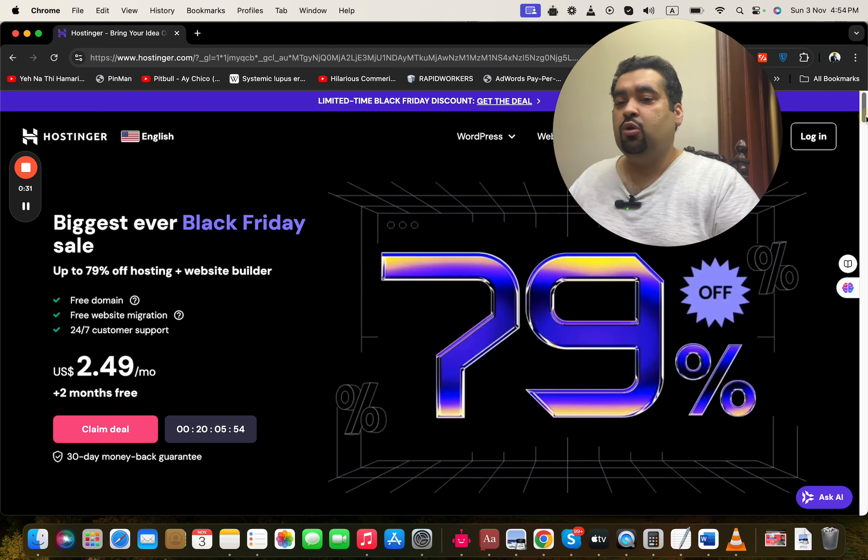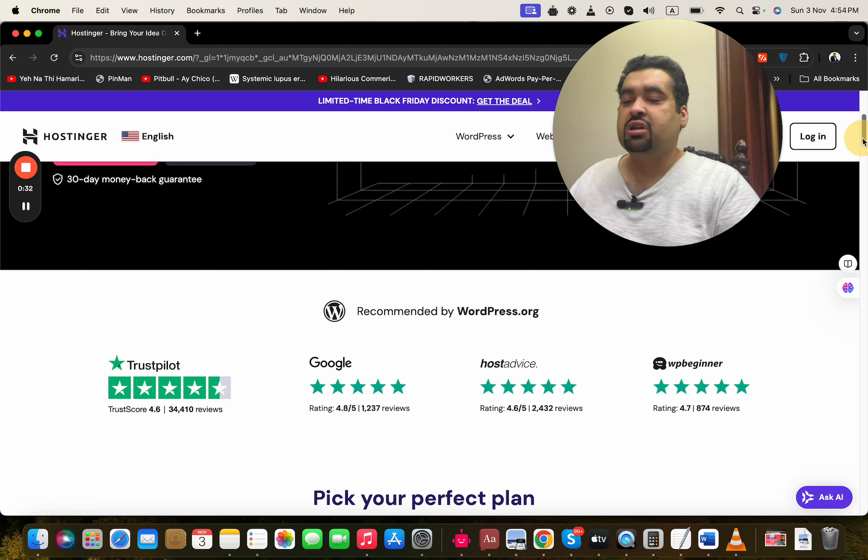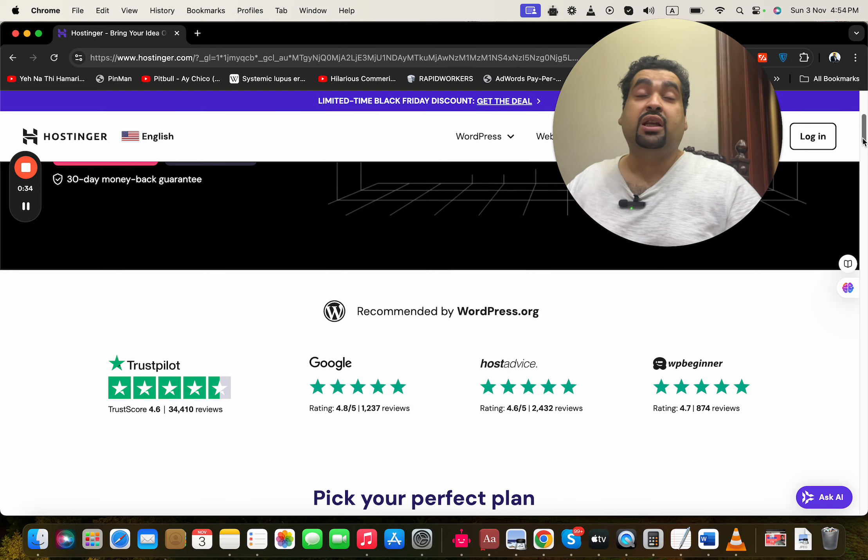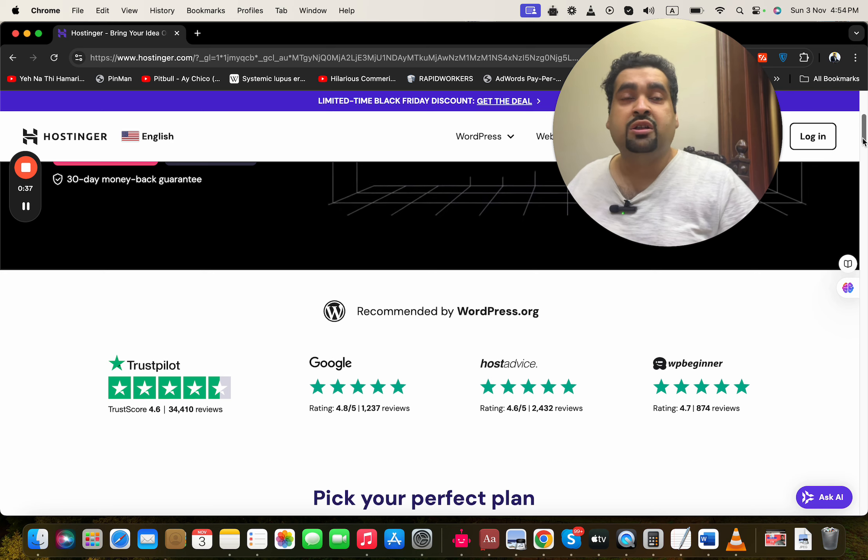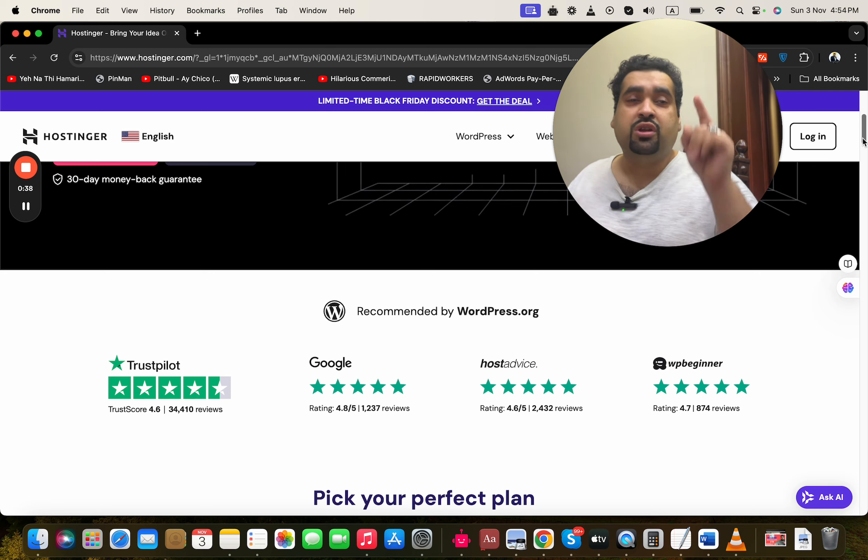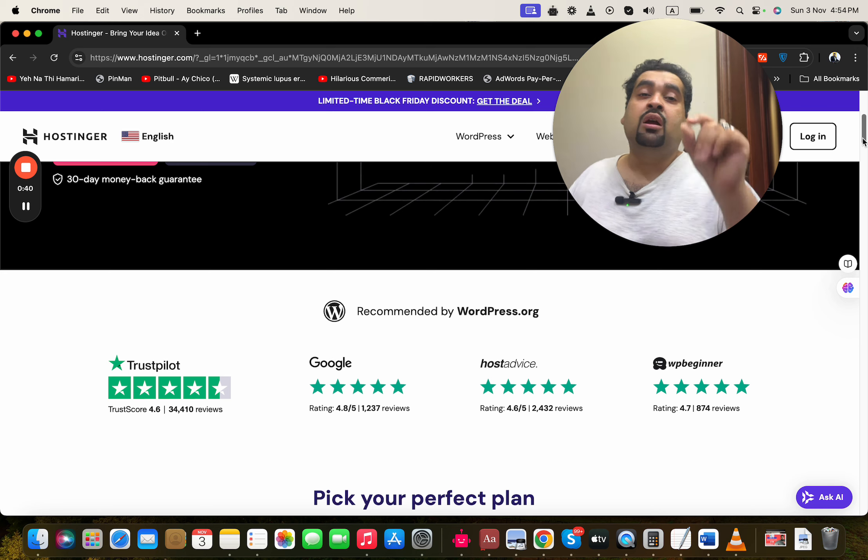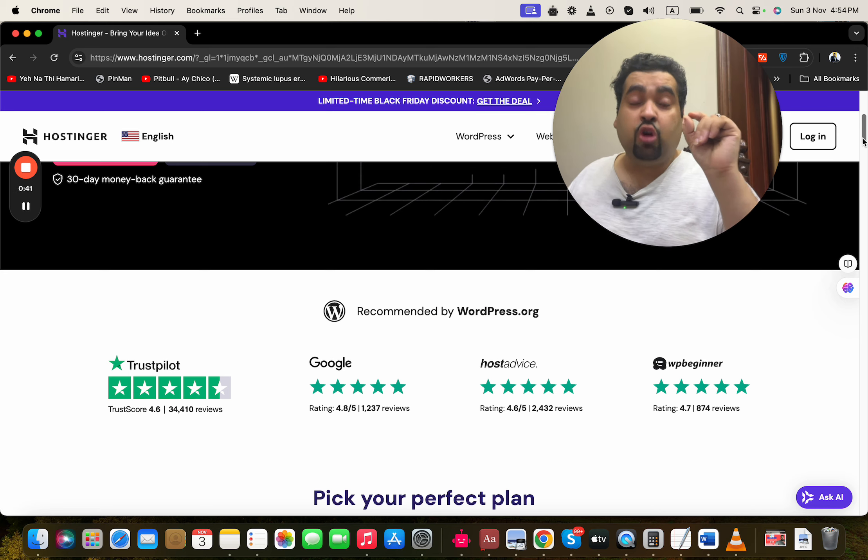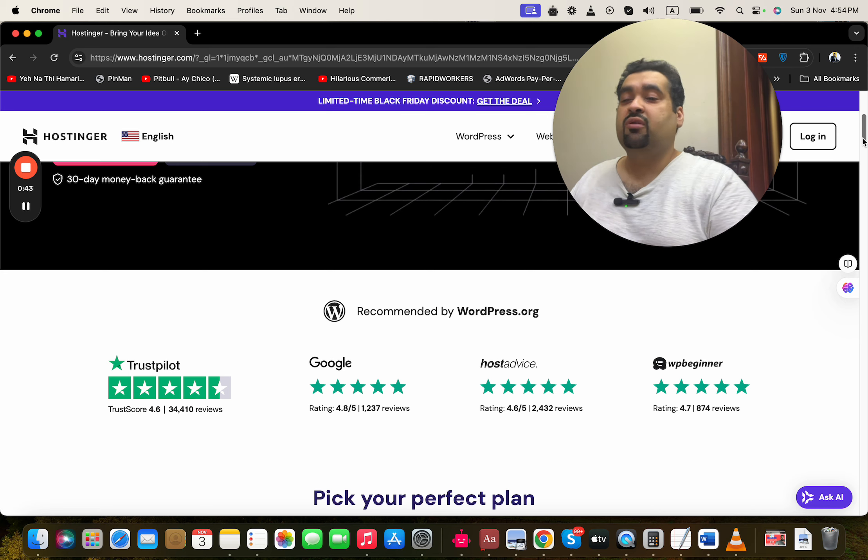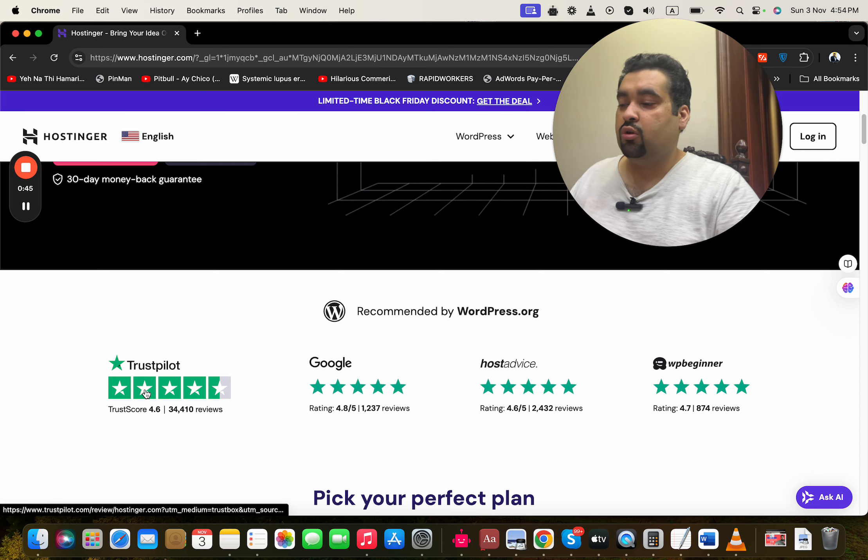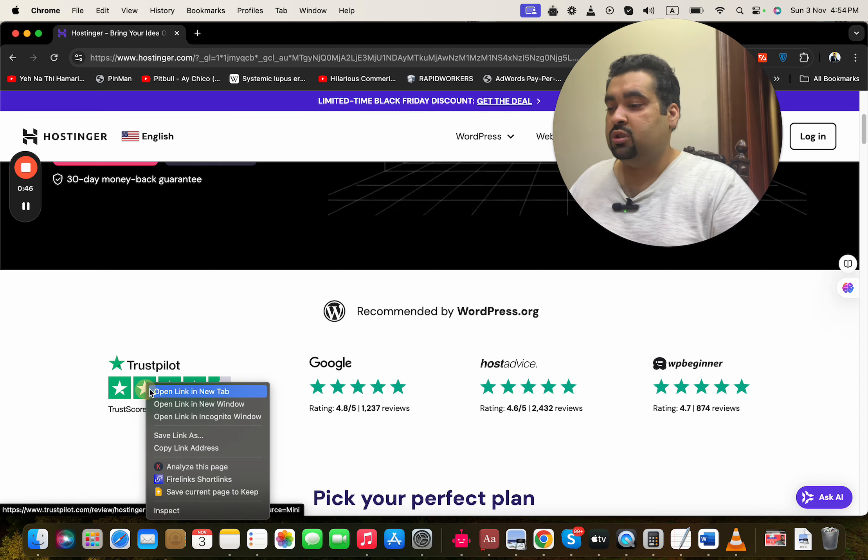If you scroll below, you can see that Hostinger has amazing reviews and it is also being recommended by WordPress.org, which is the most foremost and famous platform to build websites. If you look around on the reviews, let's say we're going to Trustpilot reviews.